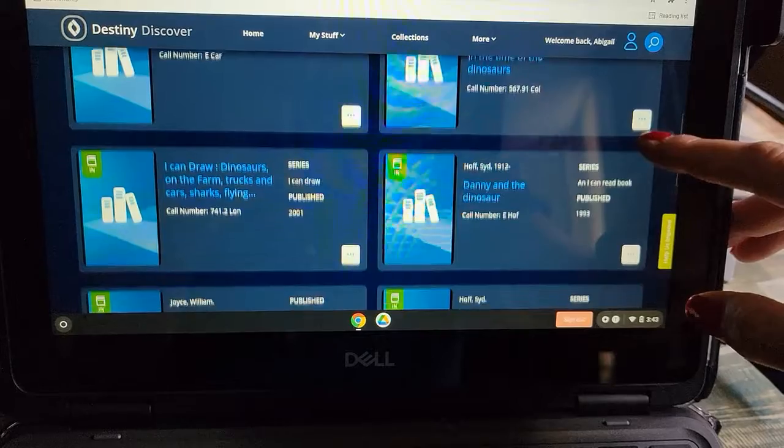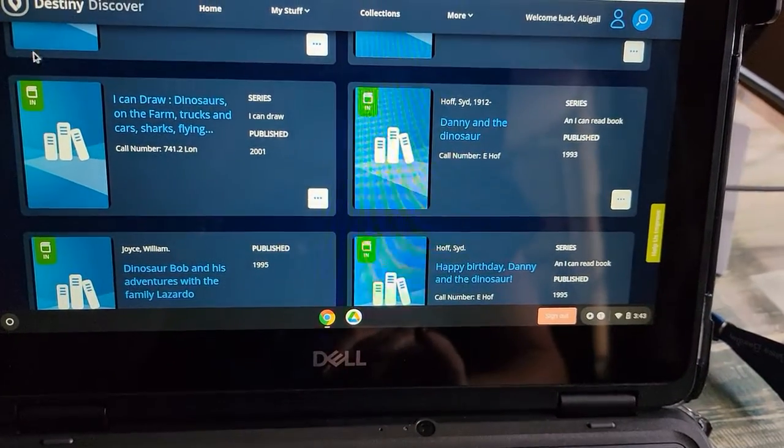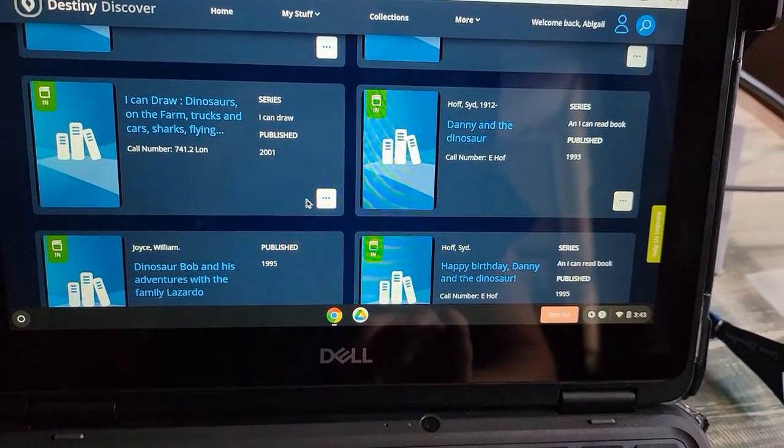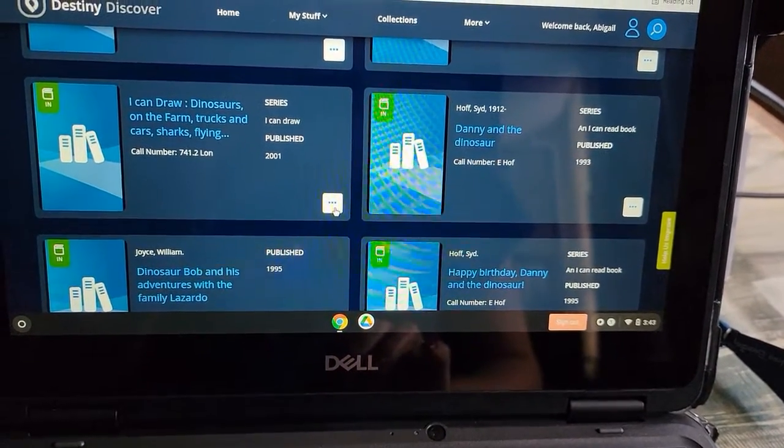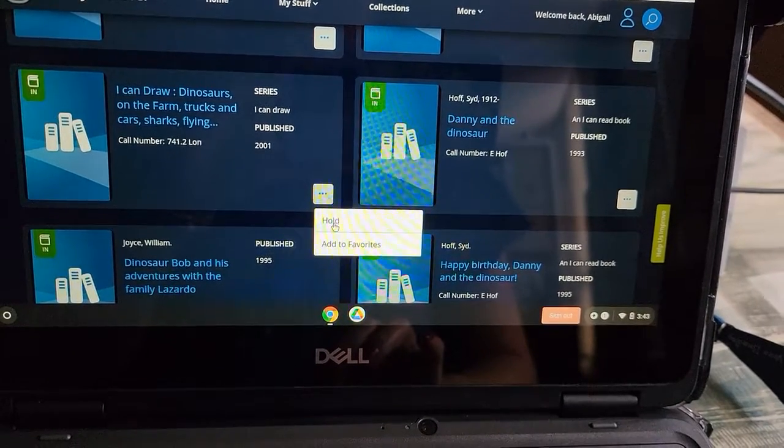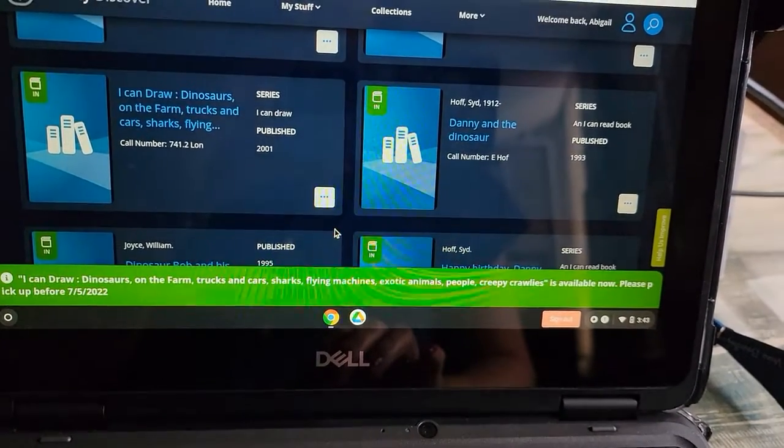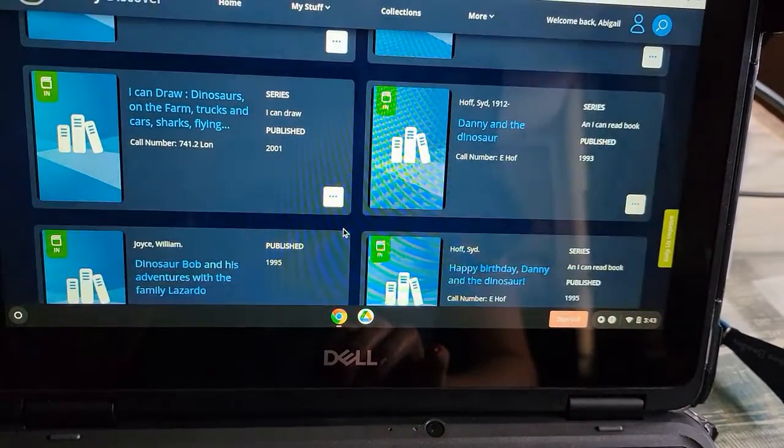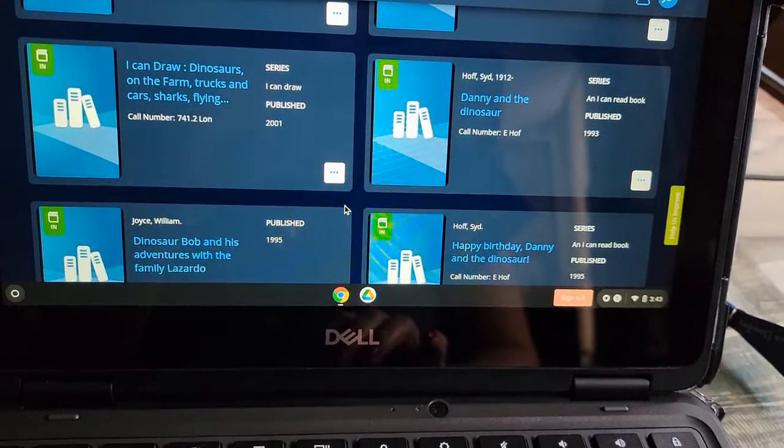As I'm going through here, let's say I want to learn to draw dinosaurs. Click on the three dots and you'll get the option to hold that item. Now you can see that that book is on hold for me.